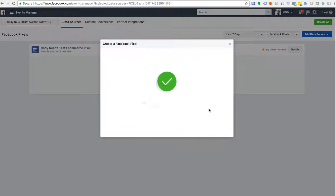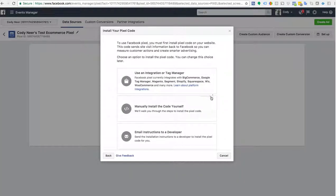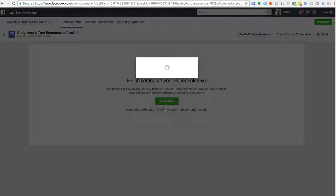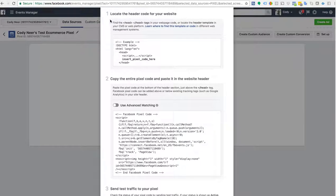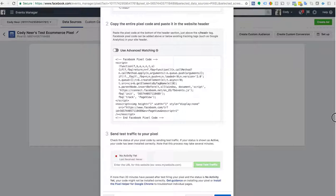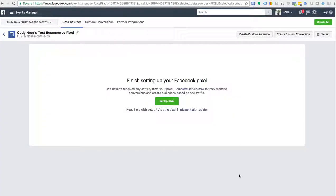Now what are we going to do with this pixel? We're going to take this pixel and put it on our Shopify store. There are three options — we're going to choose to manually install the code yourself, because with Shopify you only need to place the pixel number in a specific spot in the back end. Scroll down and you'll see the source code — there's a pixel number right there. That's our pixel ID, and you can also see it right there if you click out. Go ahead and copy that pixel ID.